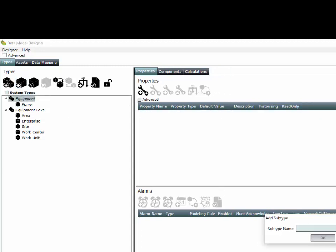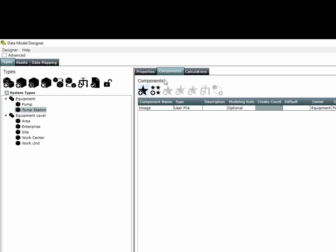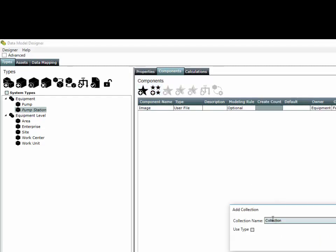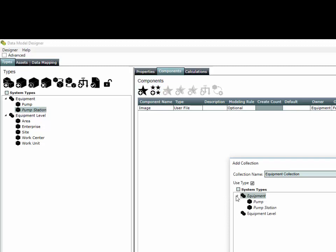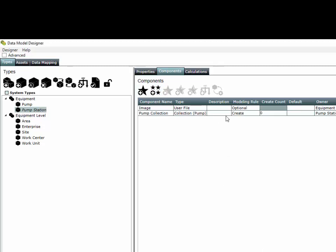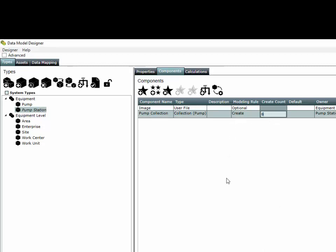We're also going to create another subtype called a pump station. This pump station is going to have a collection of pumps called the pump collection, and by default a typical pump station has six pumps in its pump collection.